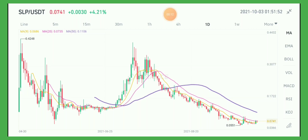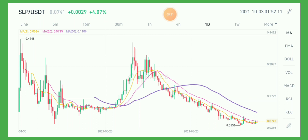Hello guys, how are you? This is an unplanned charting session today. Before we proceed, please click that subscribe button below. Today we're looking at the chart of SLP versus USDT.